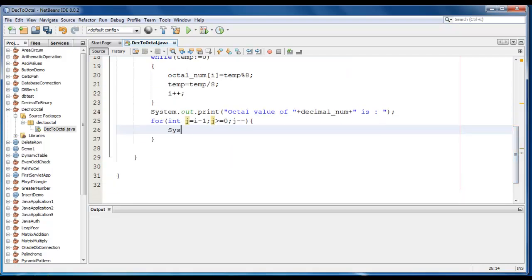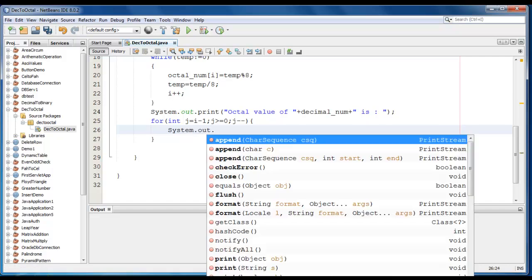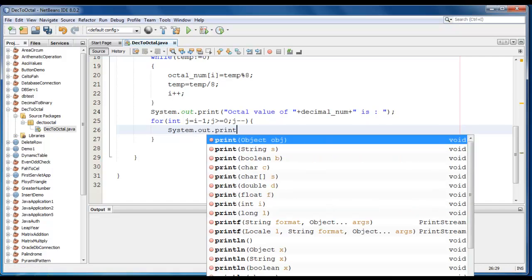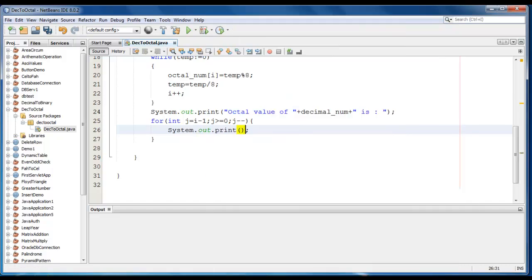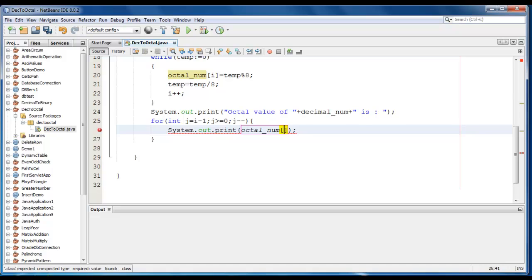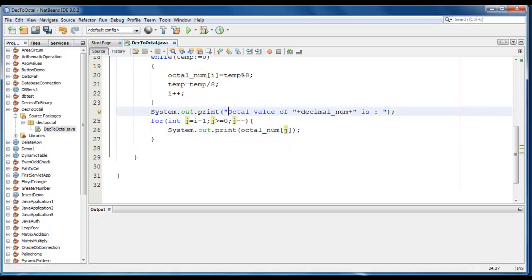And just go ahead and print the value of octal_num: octal_num j here. Let me just add new line here.